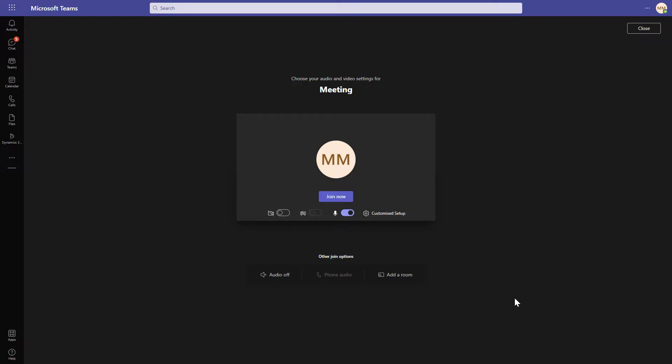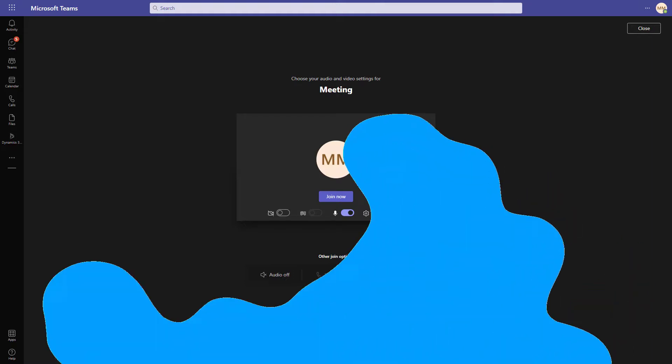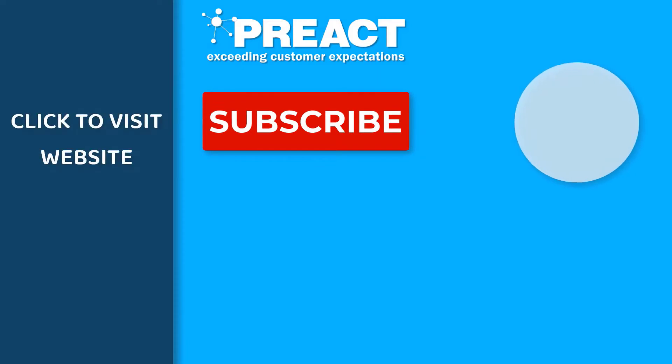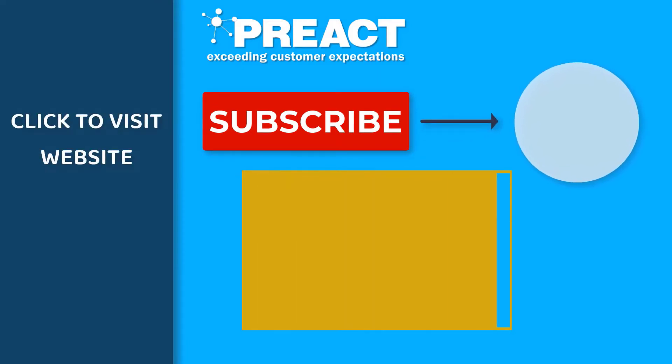If you liked what you saw today, please feel free to get in touch with us if you've got any questions regarding features like this. Like this video if you enjoyed it, and don't forget to subscribe to the Preact YouTube channel if you want to see more videos about Dynamics 365 and the Power Platform in the future.